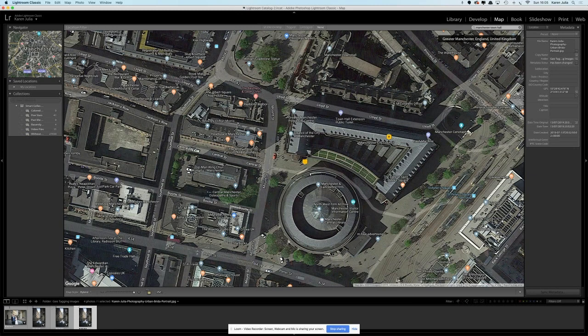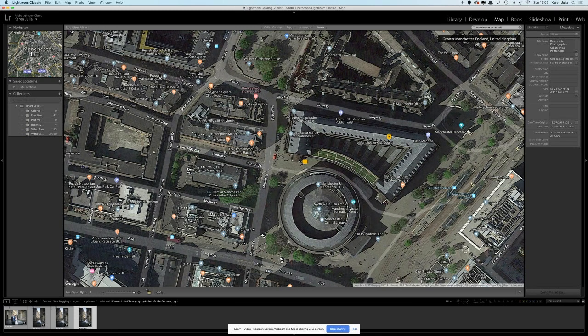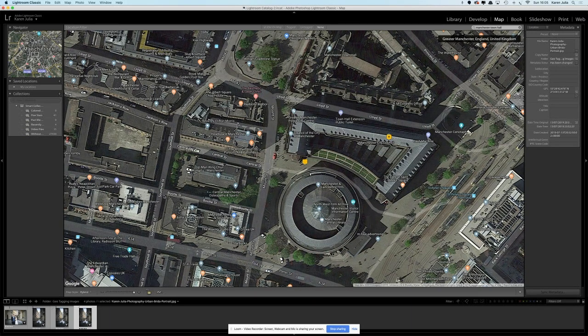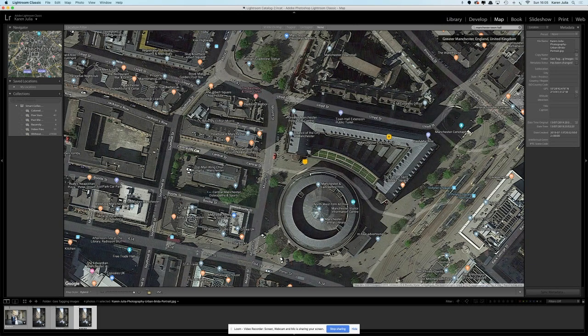This is a great way of being really specific about where those photos were taken because you can just drag the photos to the exact spot. Then if people are looking on the map view and they're looking for inspiration about photos in different locations, then you've got a chance of your photos showing up.